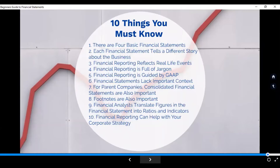Number two: each financial statement tells a different story about a business. As we saw, the financial position shows one thing, the income statement shows another — they each have their own essence and their own idea to tell a certain user. But also remember that they are interrelated. If you want to dig deeper into the company and analyze it, it's better to analyze them together rather than looking at just one and making a decision based on that alone.